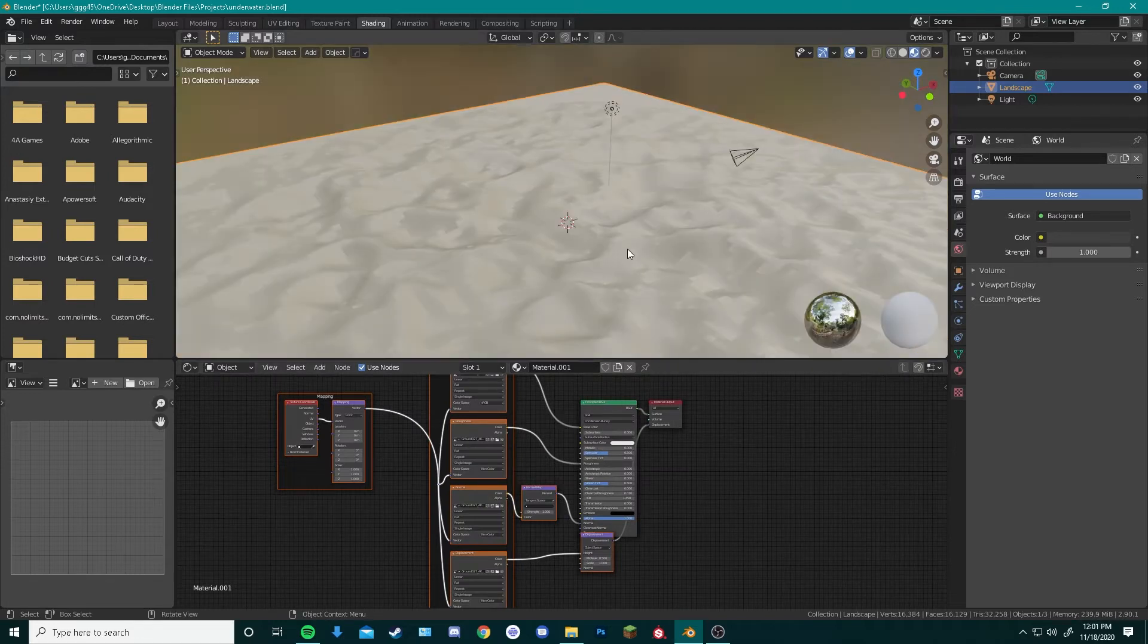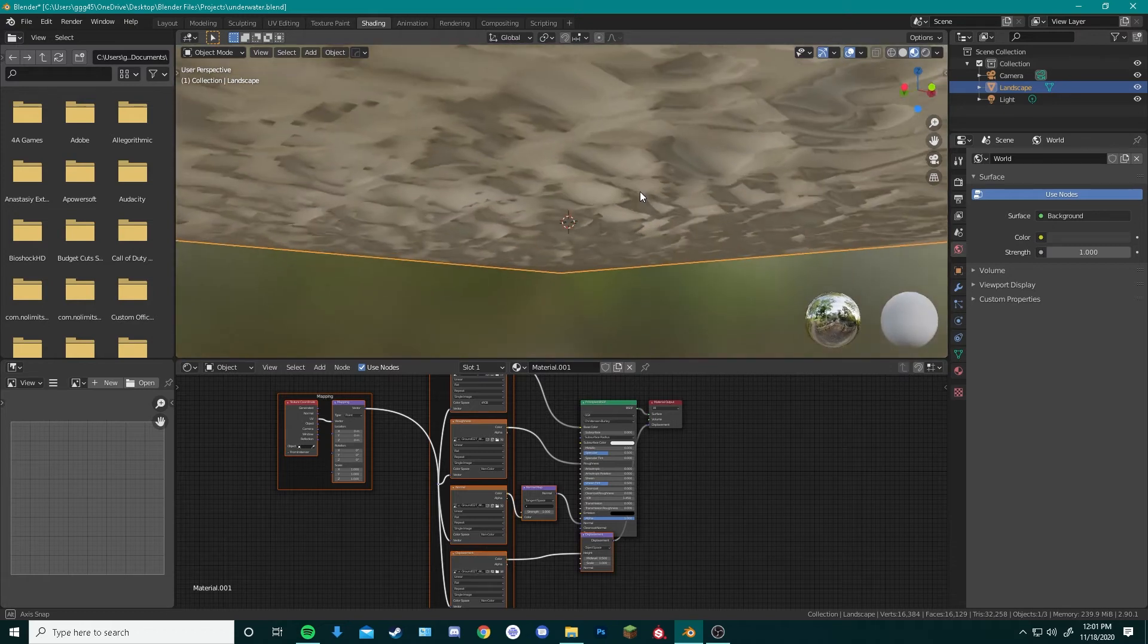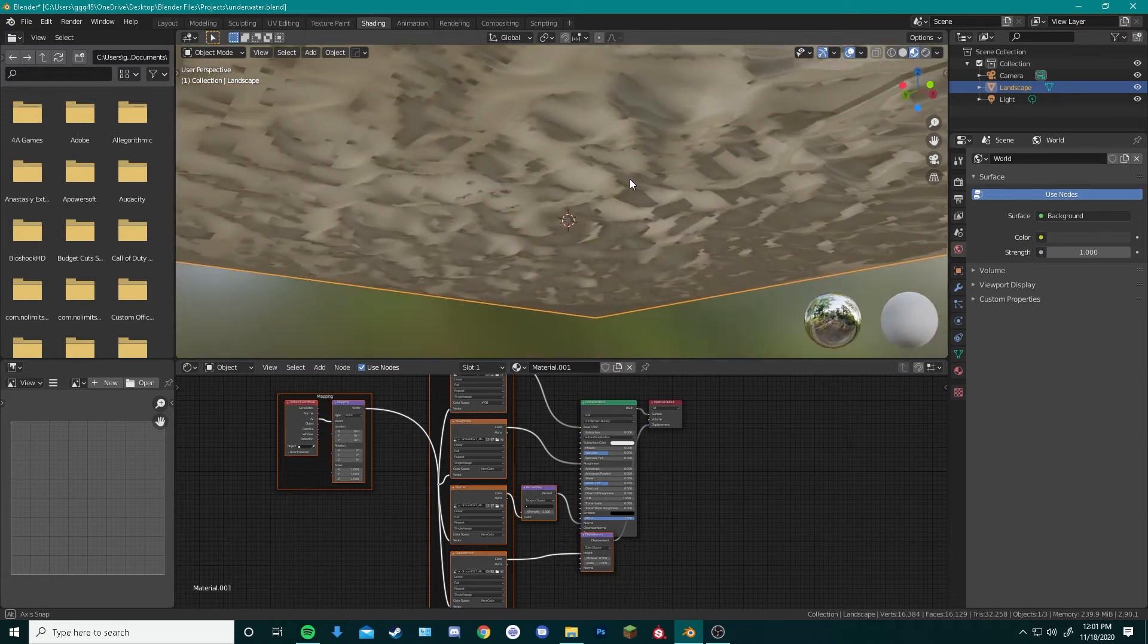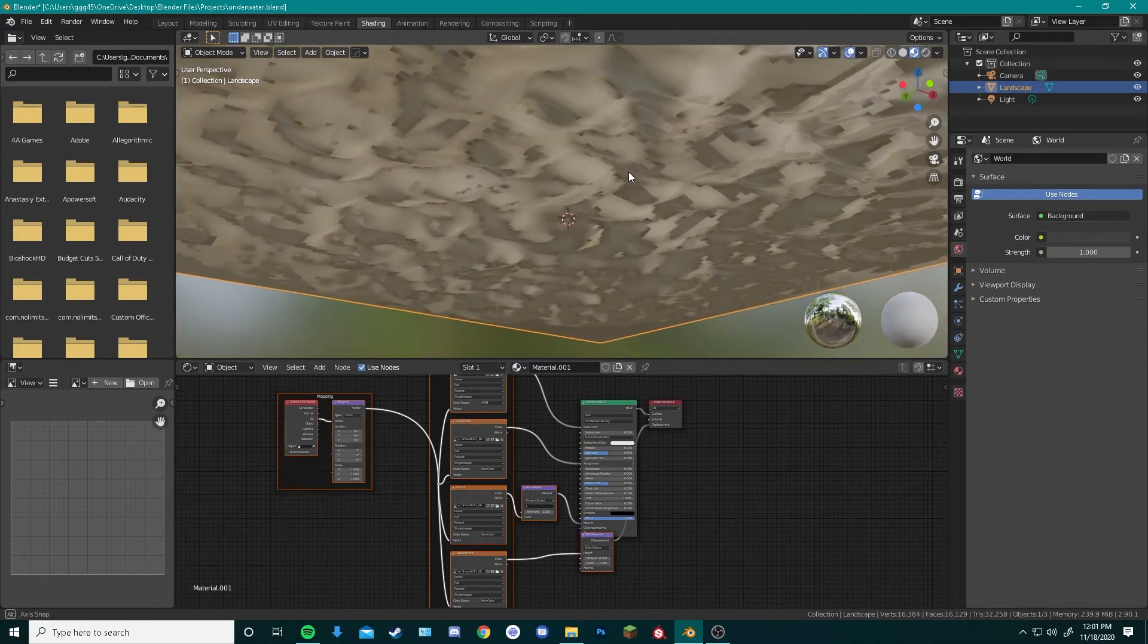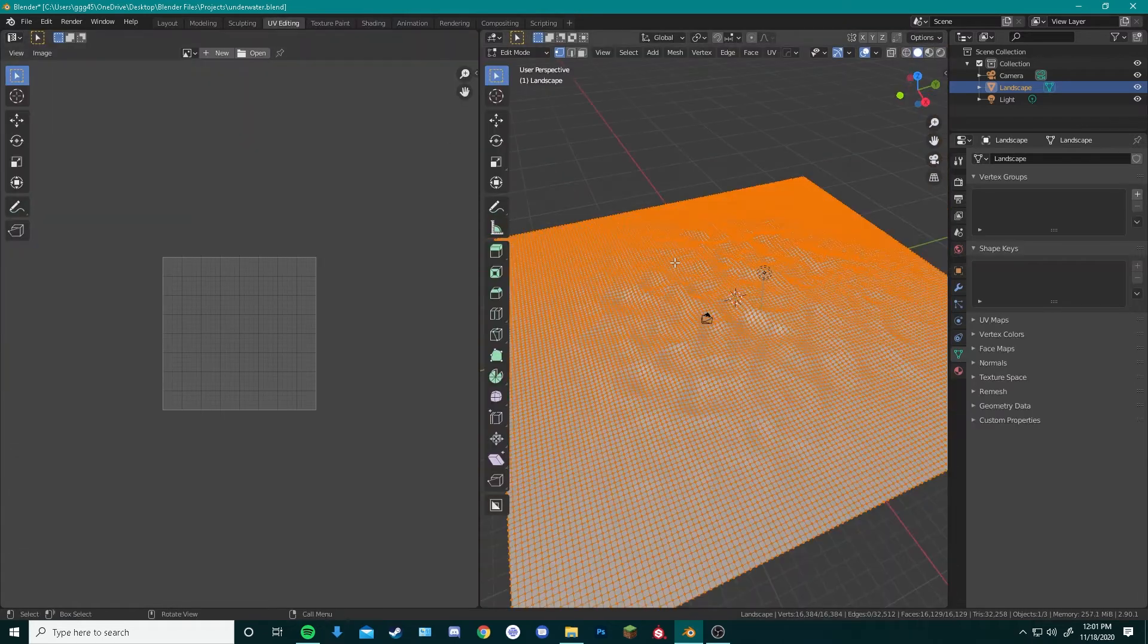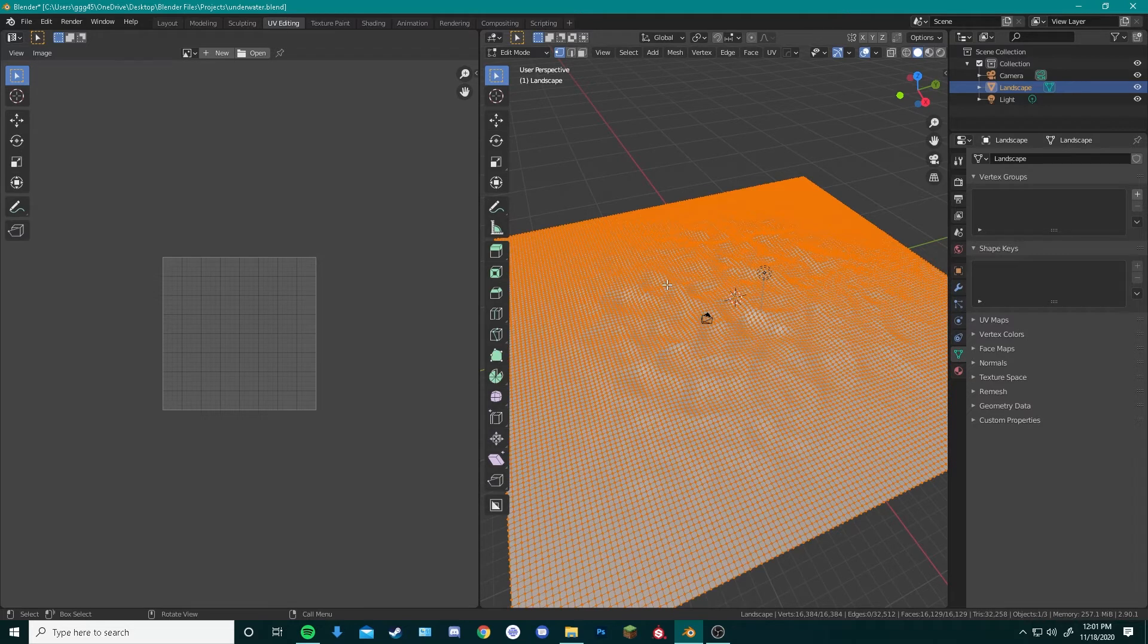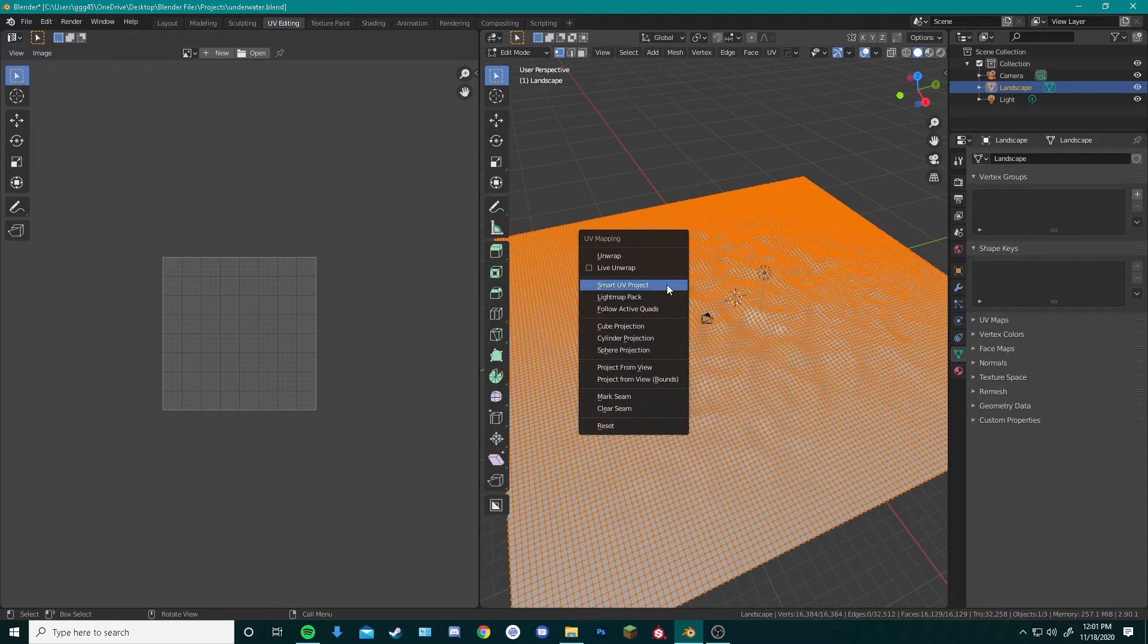Now as you can see, the textures on our object don't look natural, so we must first do a couple things to make that look a little bit better. We can start by going over here to our UV editing tab. Inside this window, we can select every single one of our faces on our object, and hit U on our keyboard to bring up the UV mapping menu.